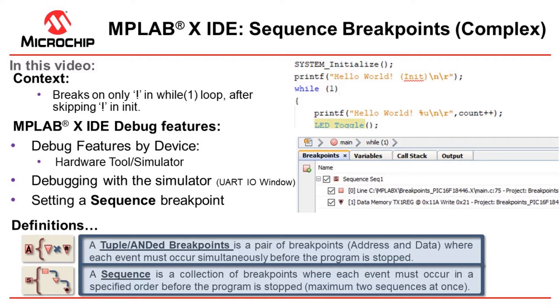Then we will be debugging with the simulator and using the UART IO window. Finally, we'll set sequence breakpoints. Let's go.